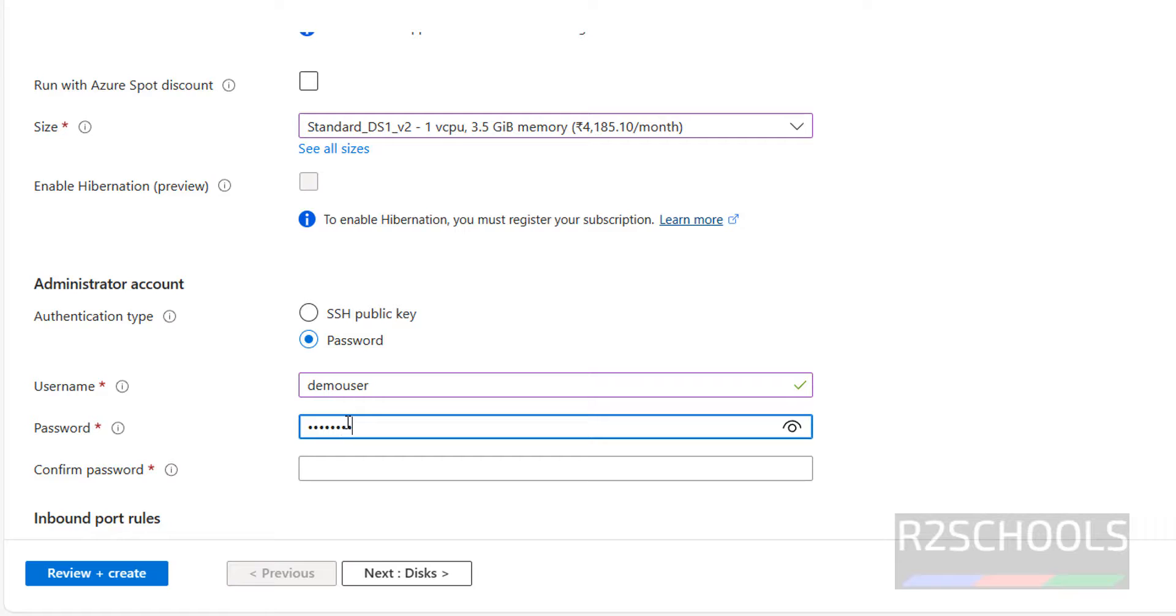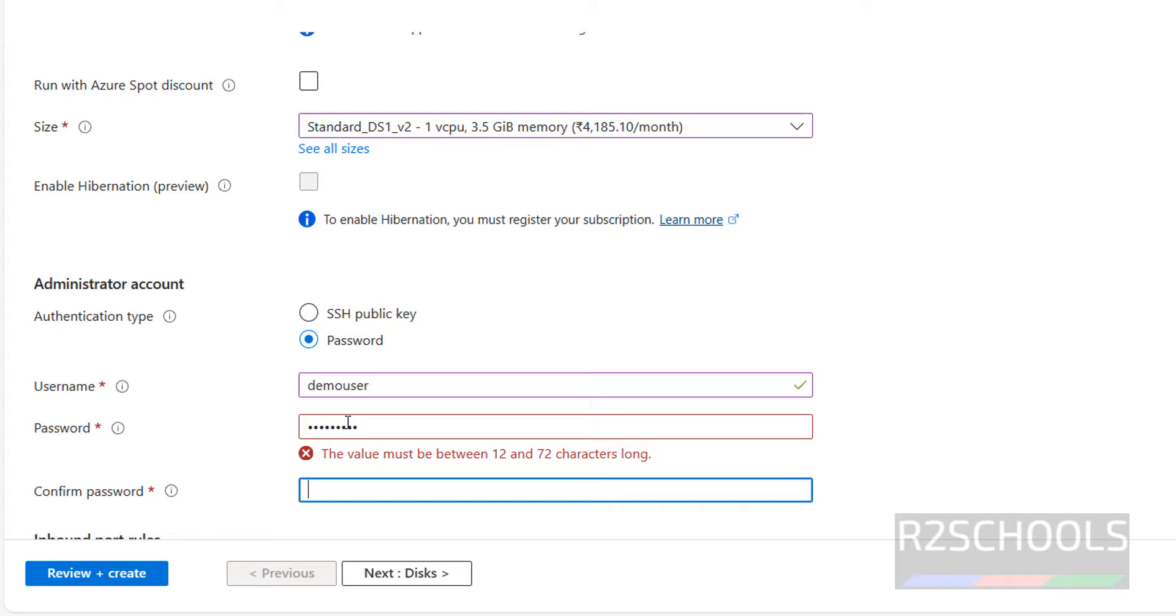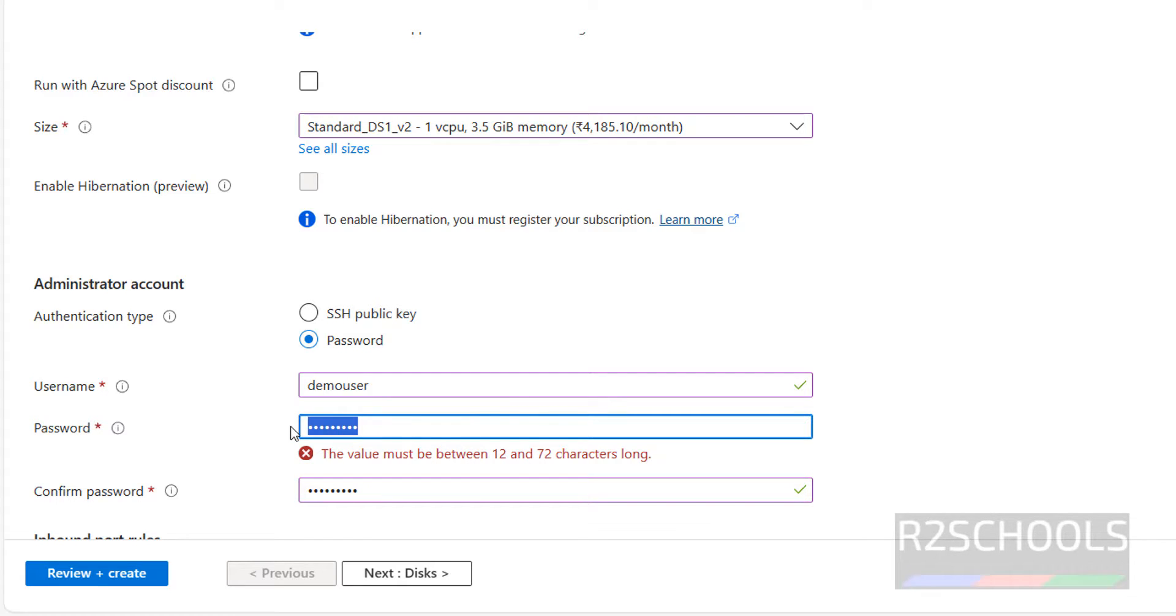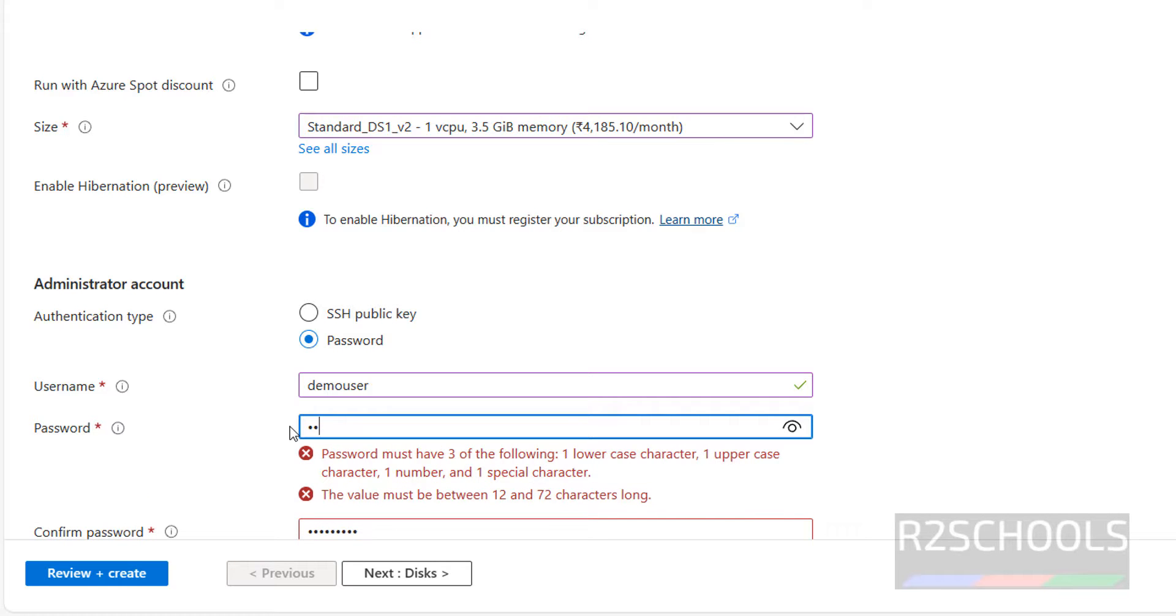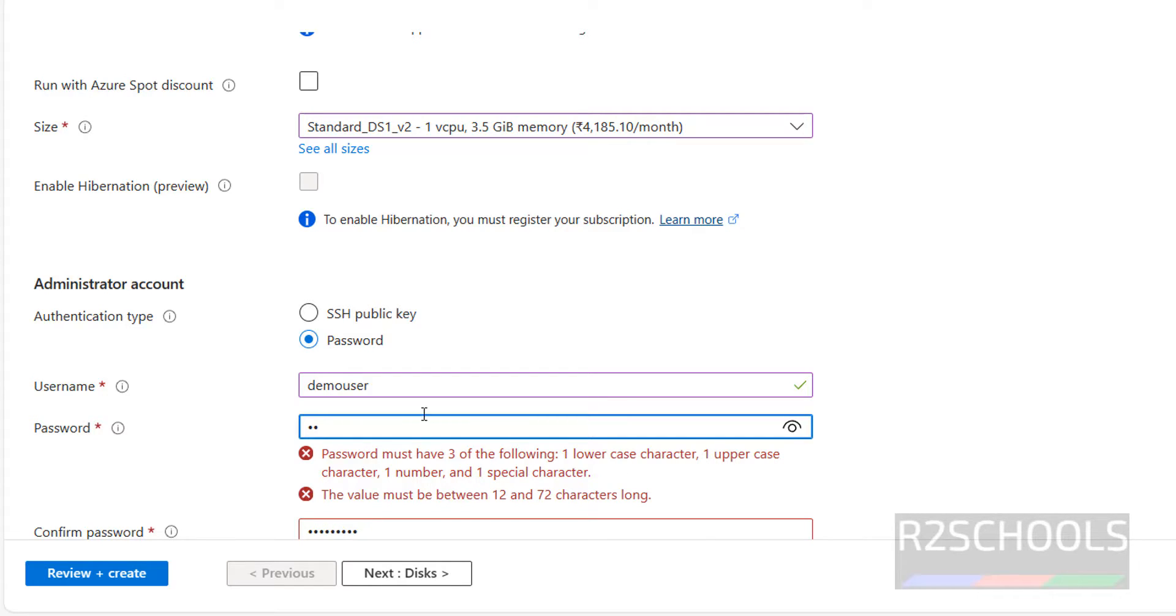Then provide the password for this user. Remember this user and password. It is saying the value must be between 12 and 72 characters long. Also it must satisfy one lowercase character, uppercase character, one special character and number.